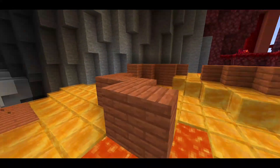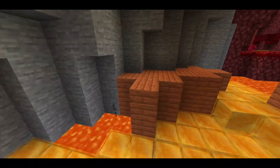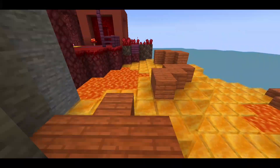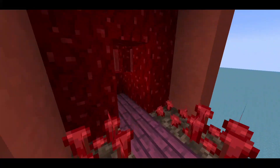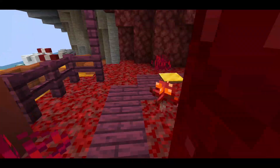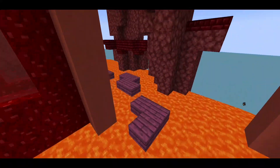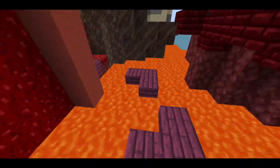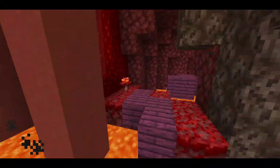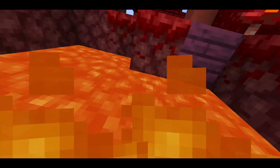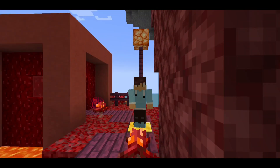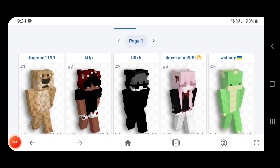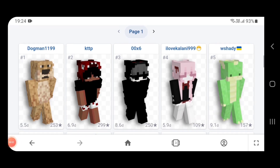Hi guys, welcome to Flying Star channel. Today I am going to teach you how to use skins in POJ AV Launcher. There are two methods for doing that. Before we start, subscribe to the channel for more videos. For your information, we are not using the steve.png replacing trick — I have two more tricks.